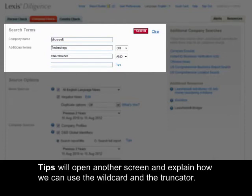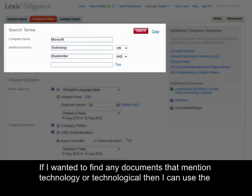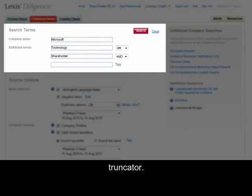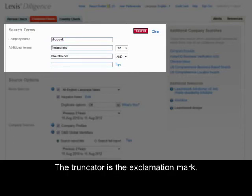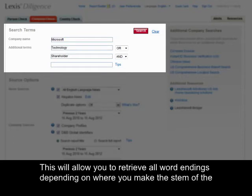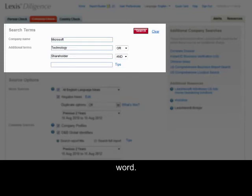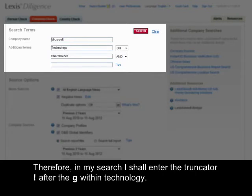Tips will open another screen to explain how we can use the wildcard and the truncator. If I want to find any documents that mention 'technology' or 'technological', then I could use the truncator. The truncator is the exclamation mark. This will allow you to retrieve all word endings, depending on where you make the stem of the word. In my search, I shall enter the truncator after the G within technology.